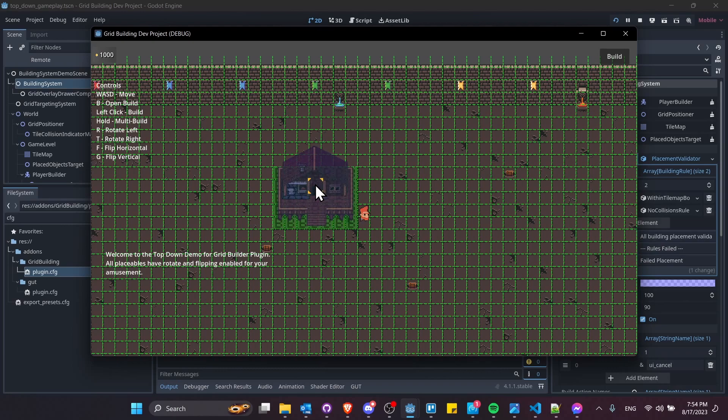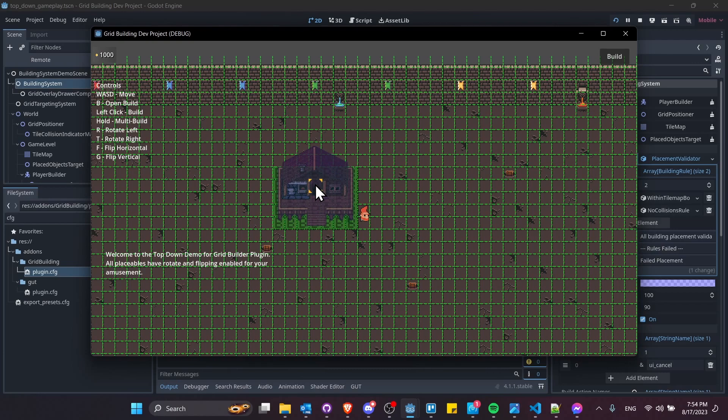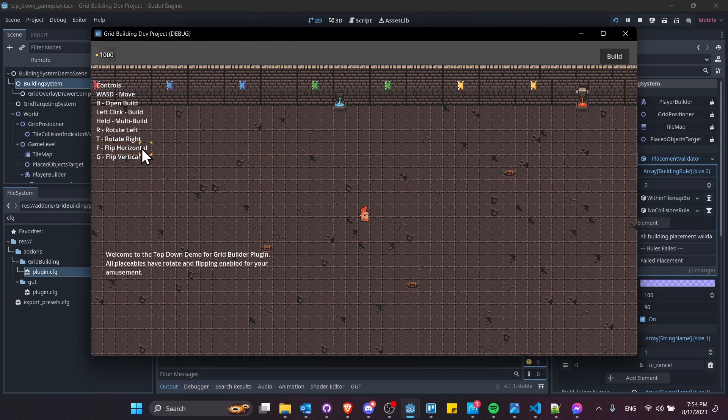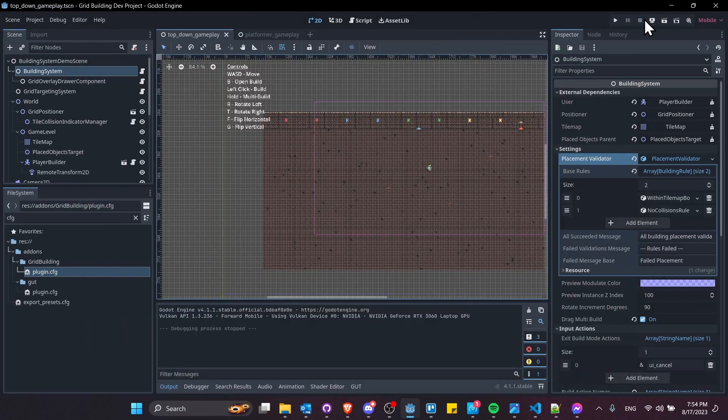We have G for flip vertical. It doesn't make a lot of sense with something like a smithy for obvious reasons. If we're doing top down, we'd never have a building actually flip upside down like that. But you have the option of setting it there. We can hit F to flip horizontal.